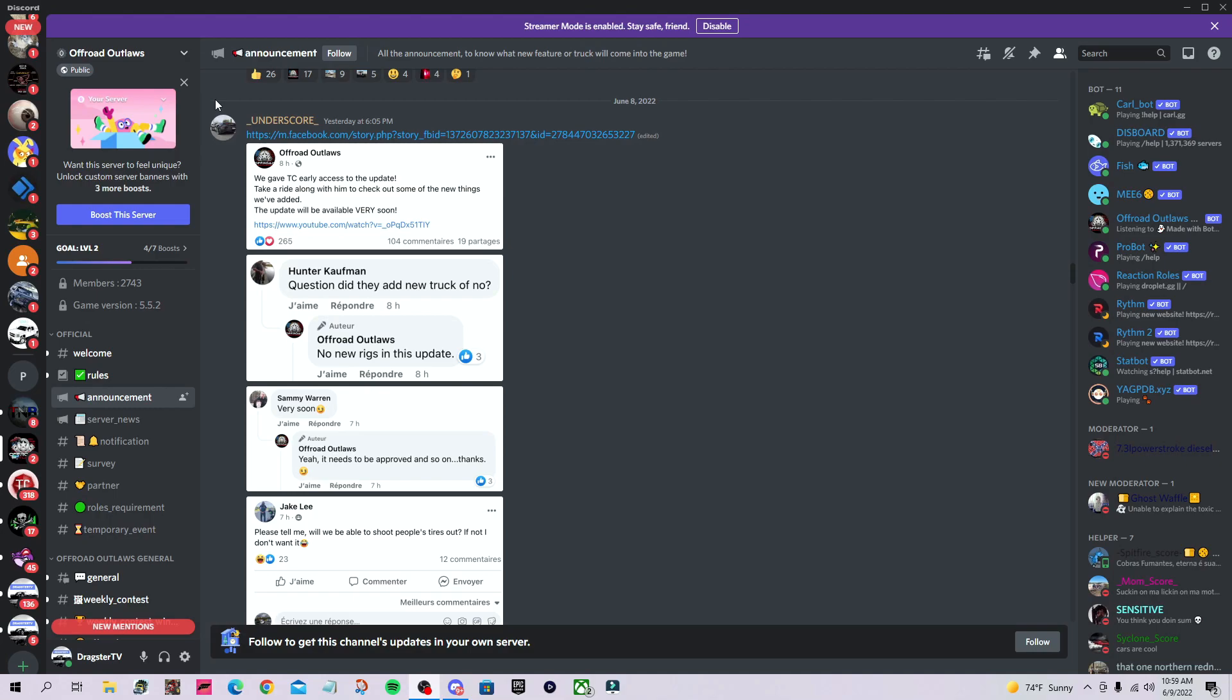Yesterday, one of the bigger Offroad Outlaws YouTubers got early access to make gameplay content. I only had a list of everything in the update, which I shared with you as soon as I got it.